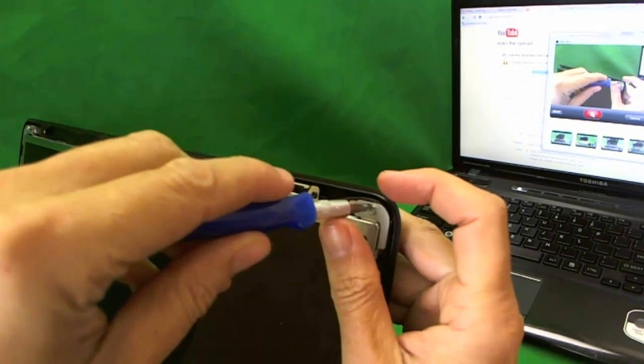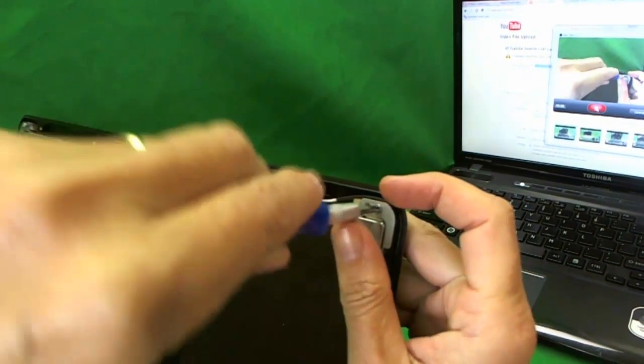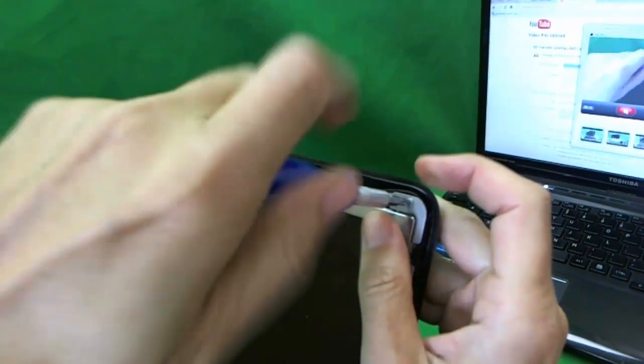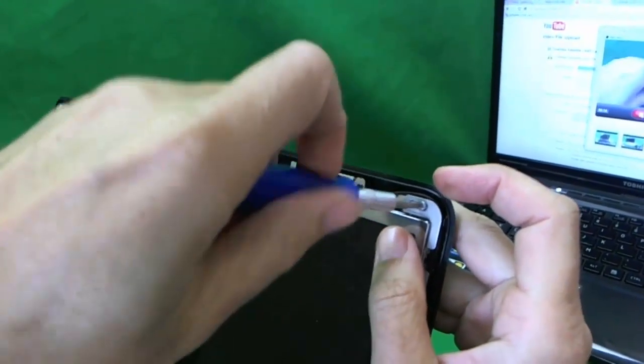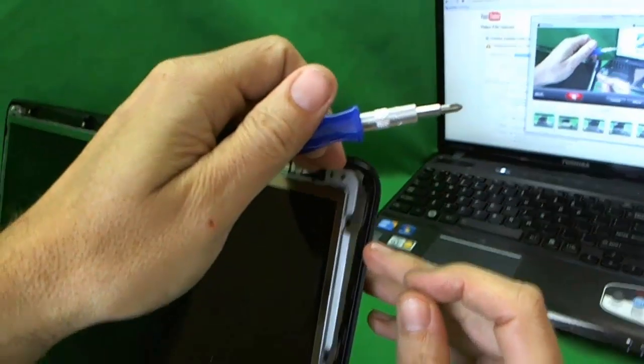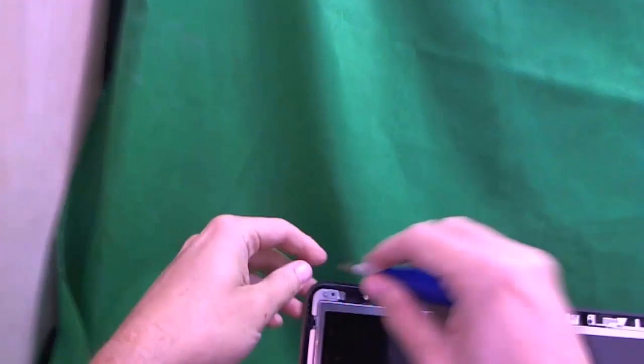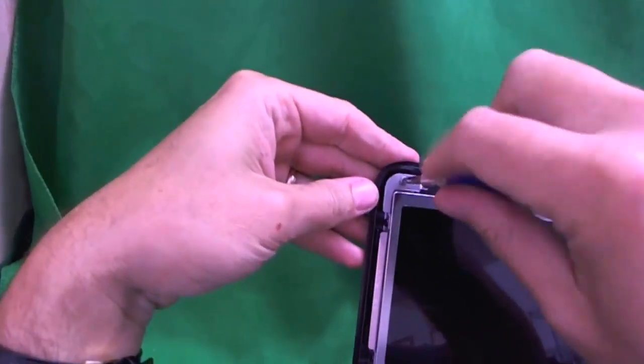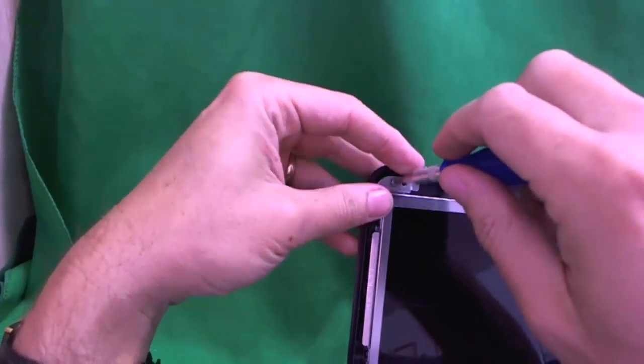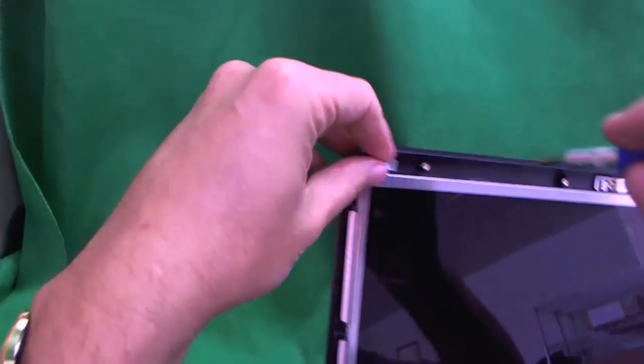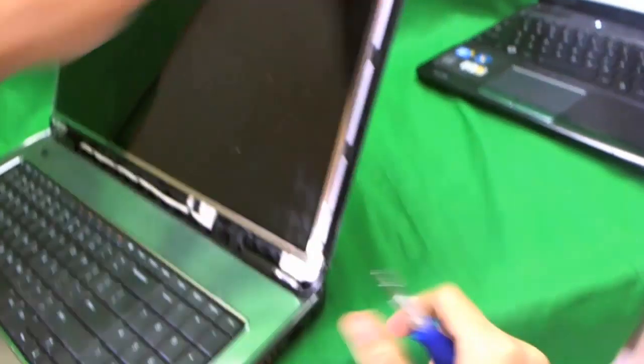In order to do that we have to remove two screws from the mounting bracket itself. One is right here. This way we can tilt the screen forward a little bit and have access to the other screws. And one is right here. Now we can tilt the screen forward a little bit and we can get to those screws on the side.